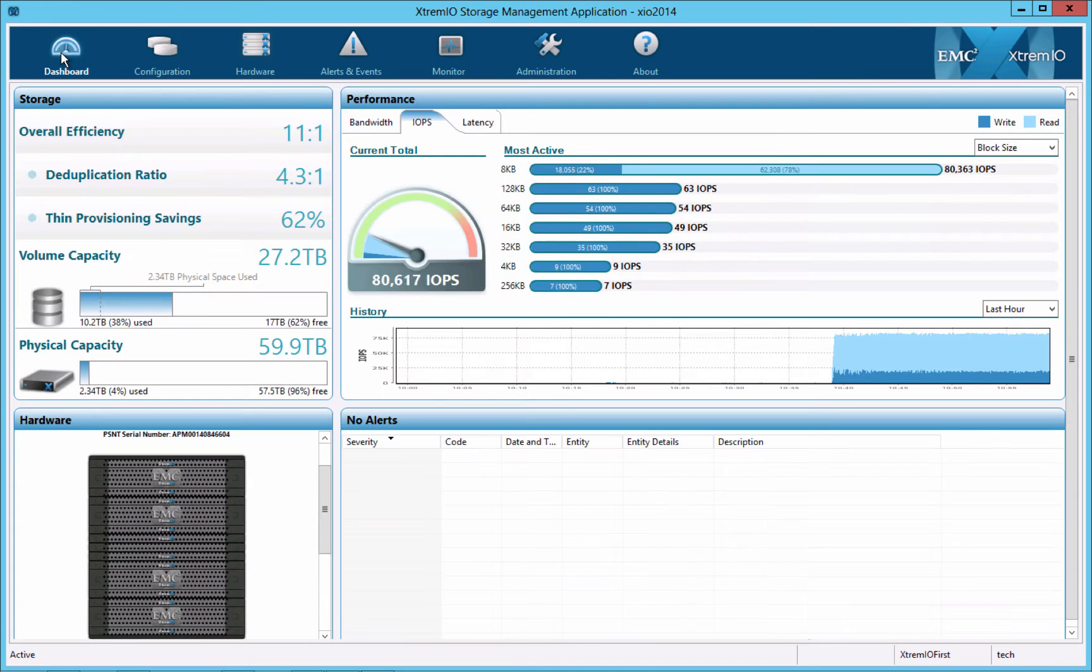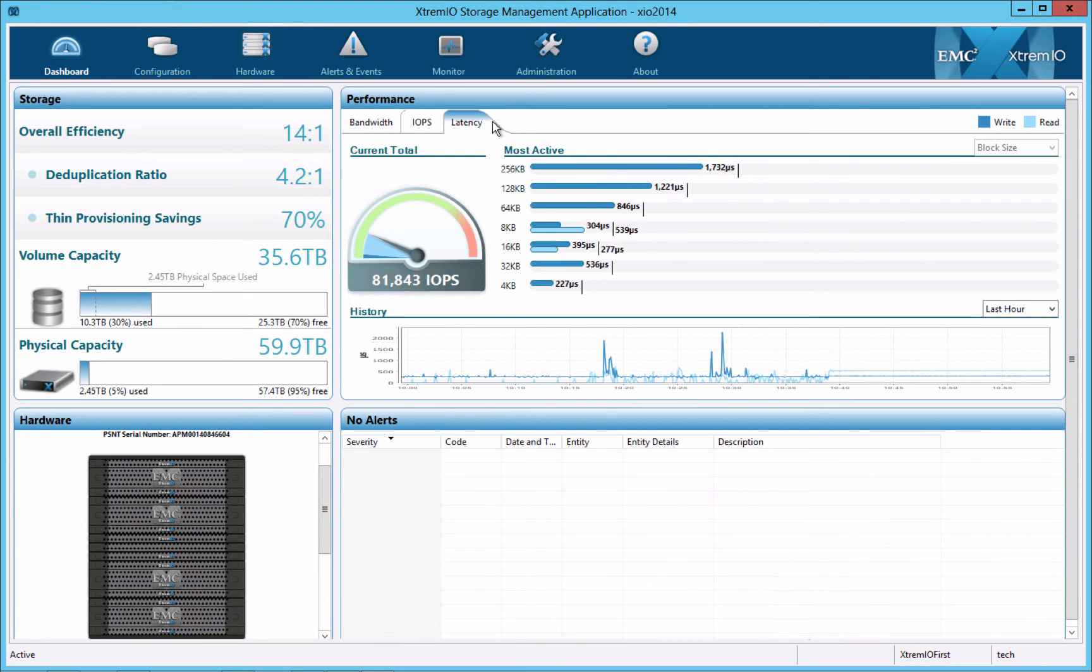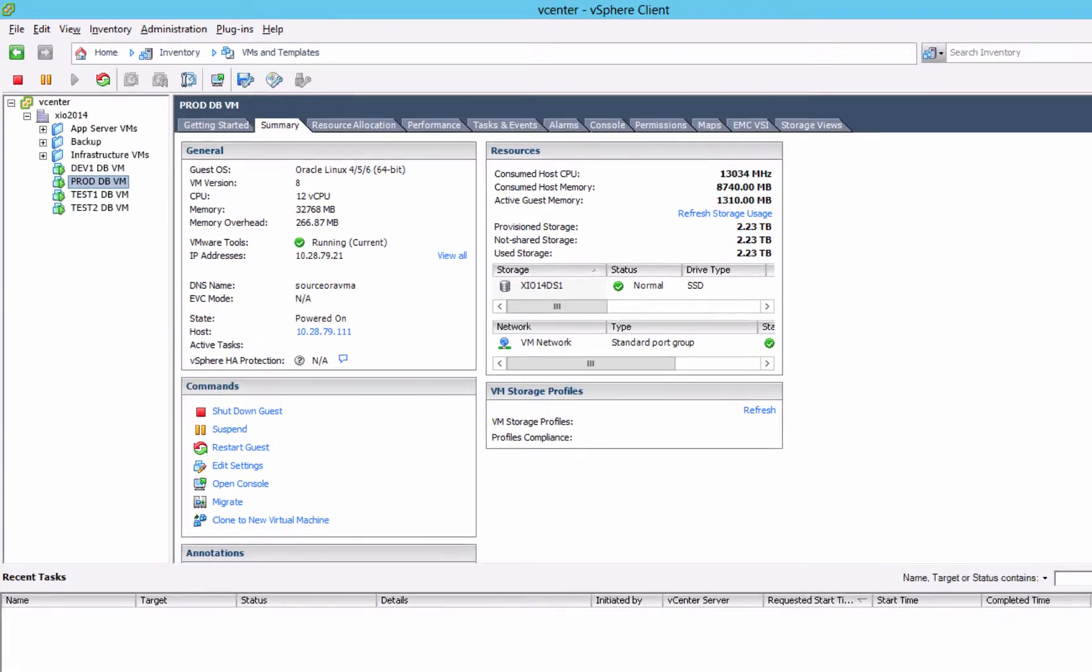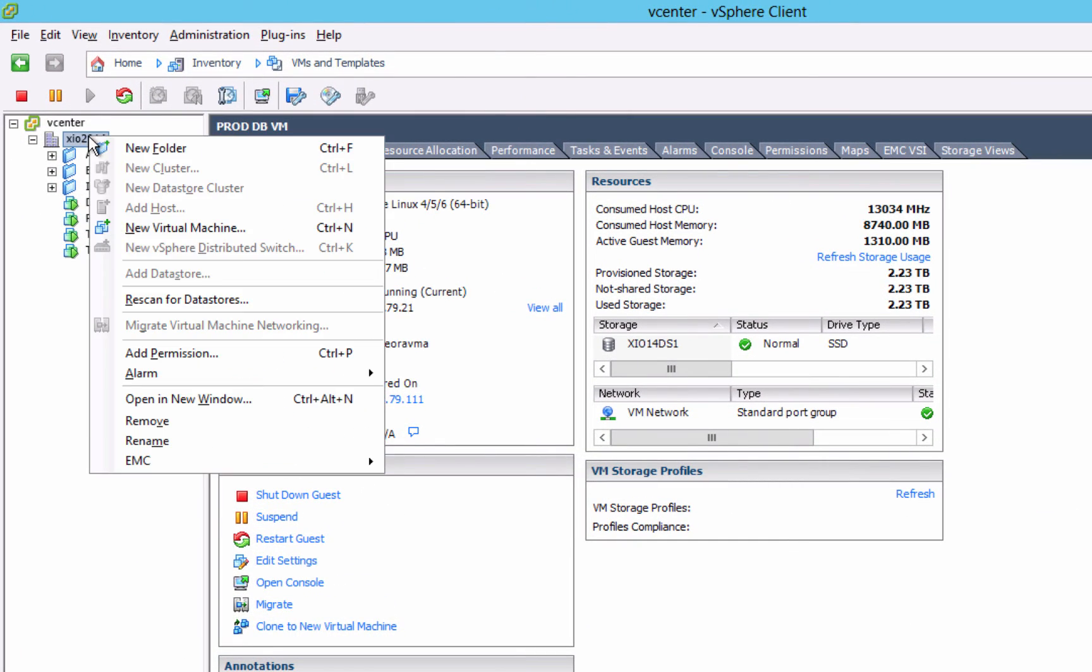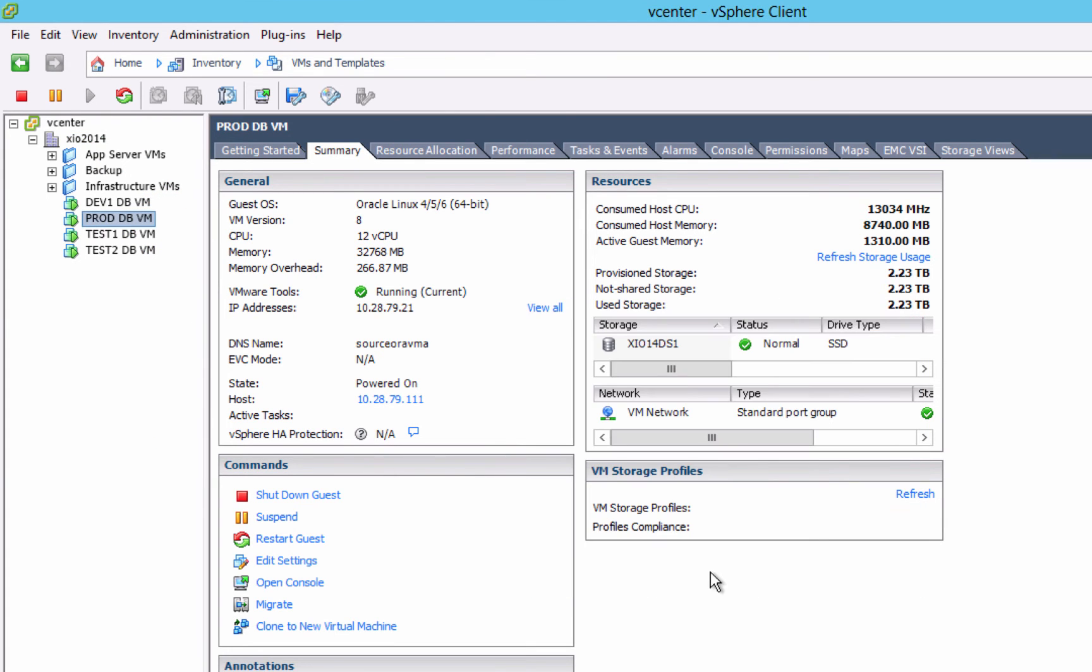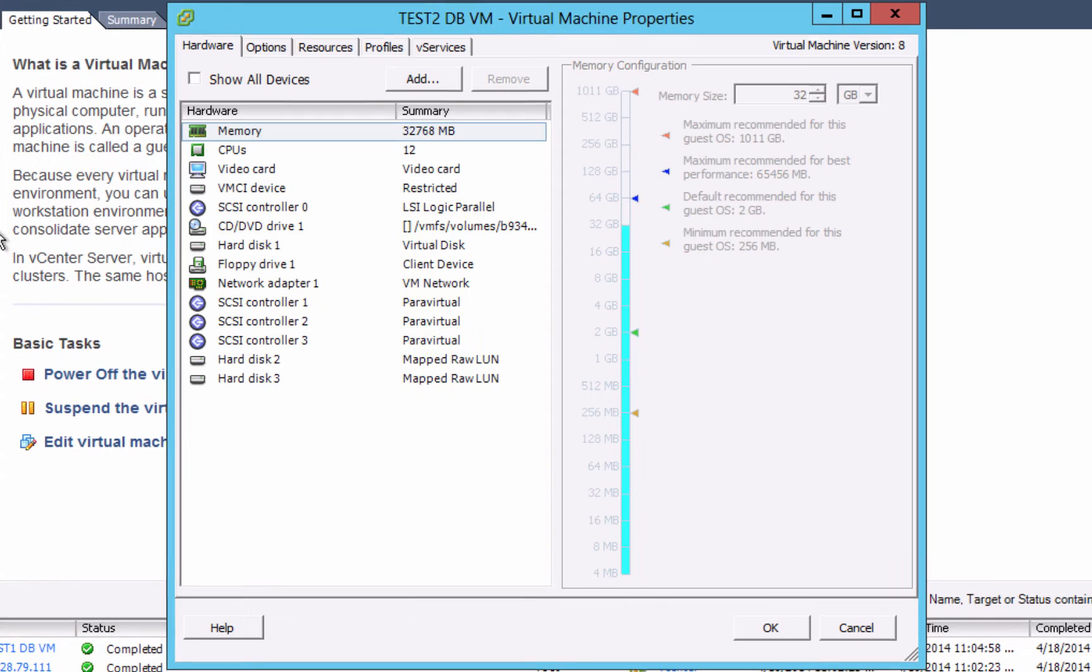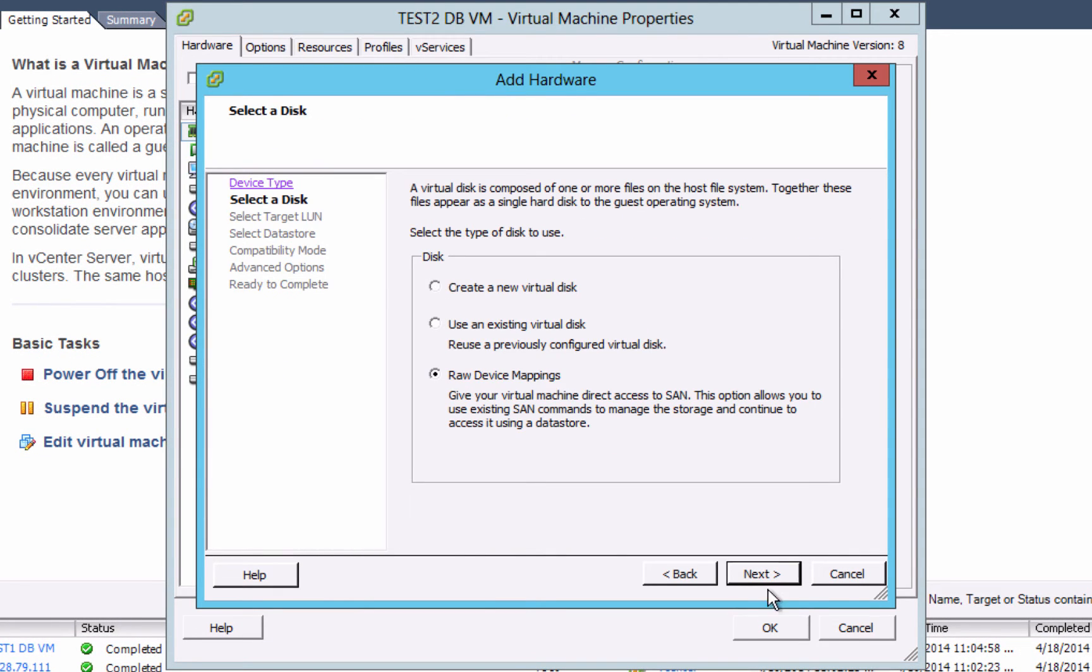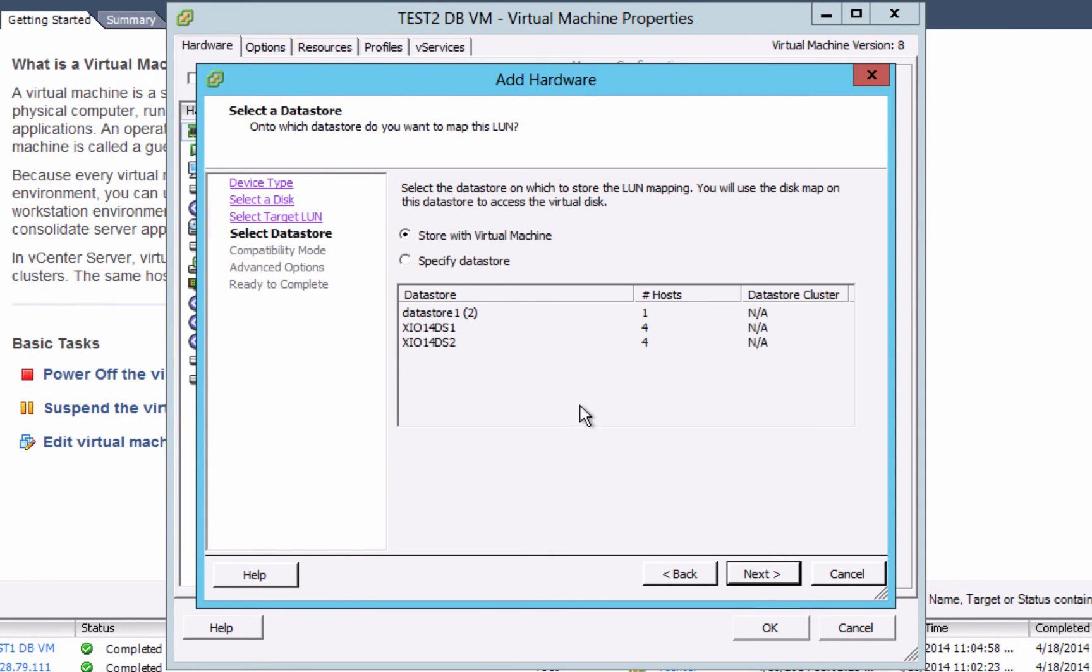Going back to the dashboard, we see that latency and IOPS for the production database have stayed the same. The replica volumes should now be visible to ESX. We'll trigger a rescan from vCenter to discover those new volumes. Then we'll attach the crash consistent snapshot volumes to the test and dev VMs as RDM LUNs.